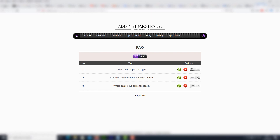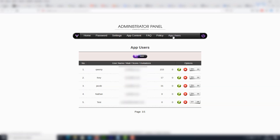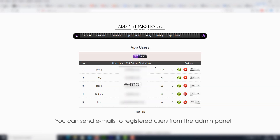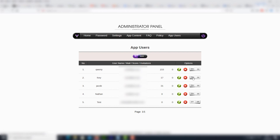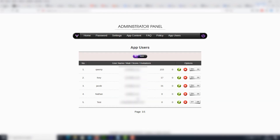We can turn questions off and on. We also have our privacy policy section. And finally, all app users — you may switch accounts on or off, delete them, or edit them. And this is the end of our presentation. Thank you for your time.